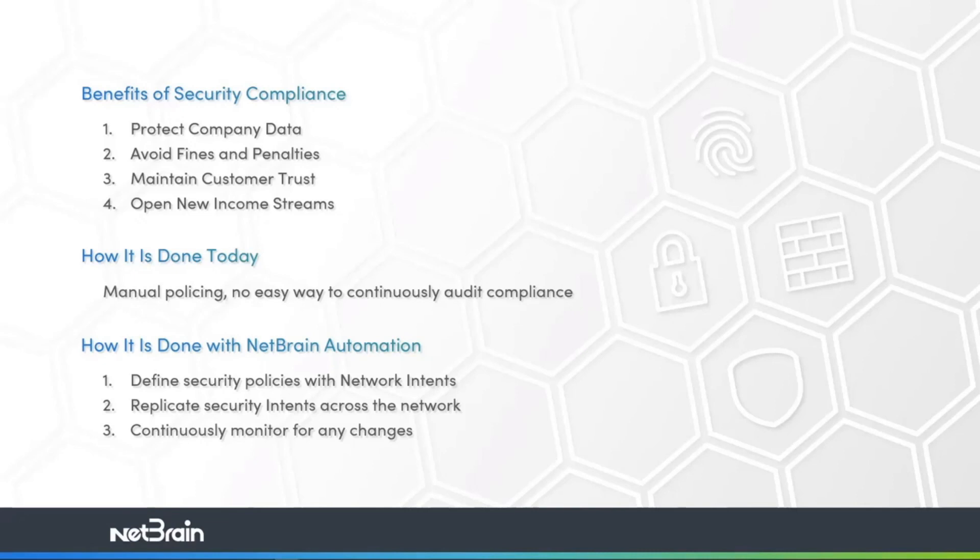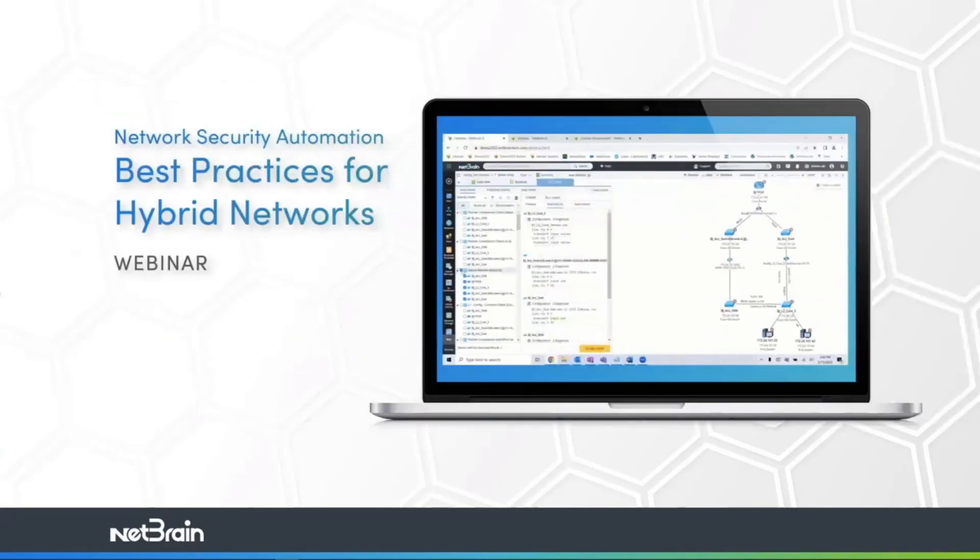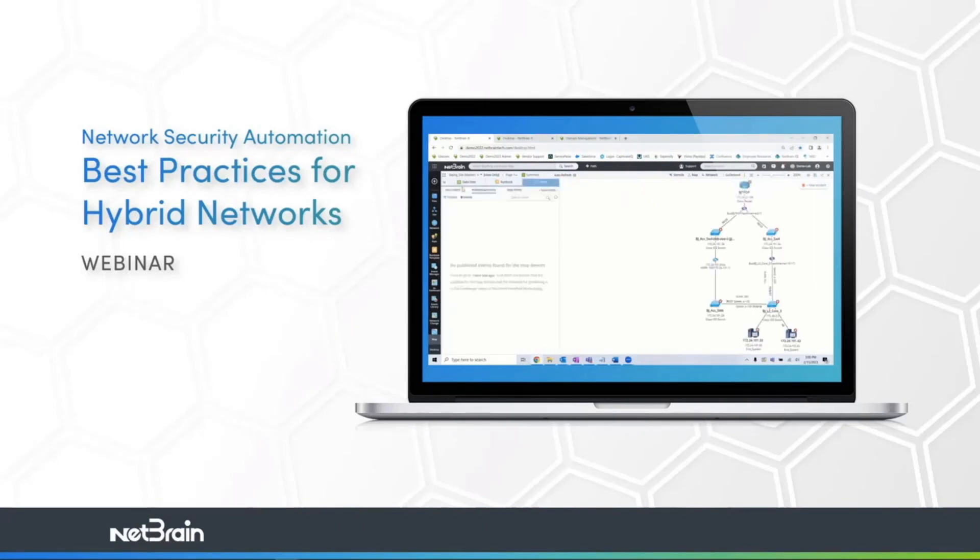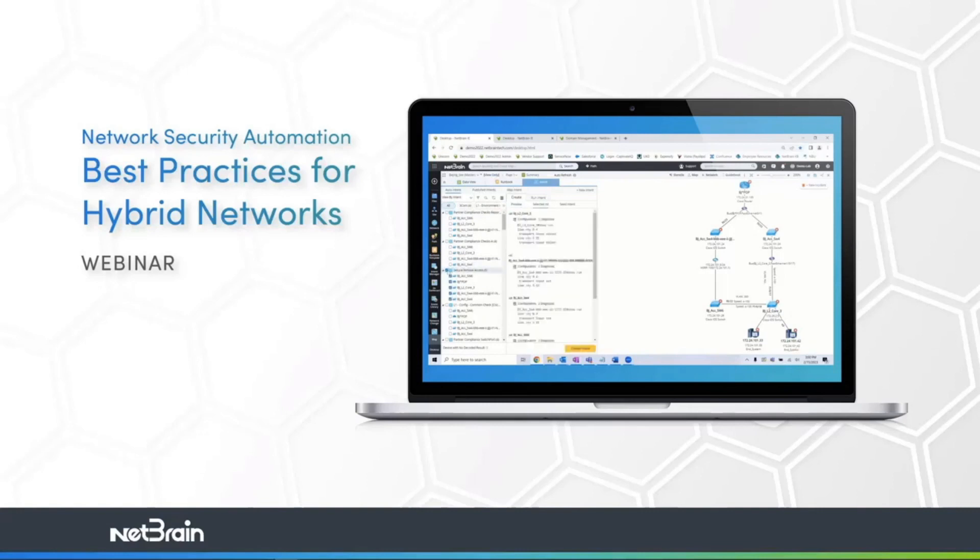In our last webinar about network security automation, best practices for hybrid networks, our expert George showed us just that. How to use intents to continuously audit your network for compliance with security best practices, like limiting remote access to our network equipment to just secure protocols like SSH. George also showed us the intent logic and how to replicate one intent template across various devices on your network, easily scaling what once seemed like a daunting task into full automation in seconds.